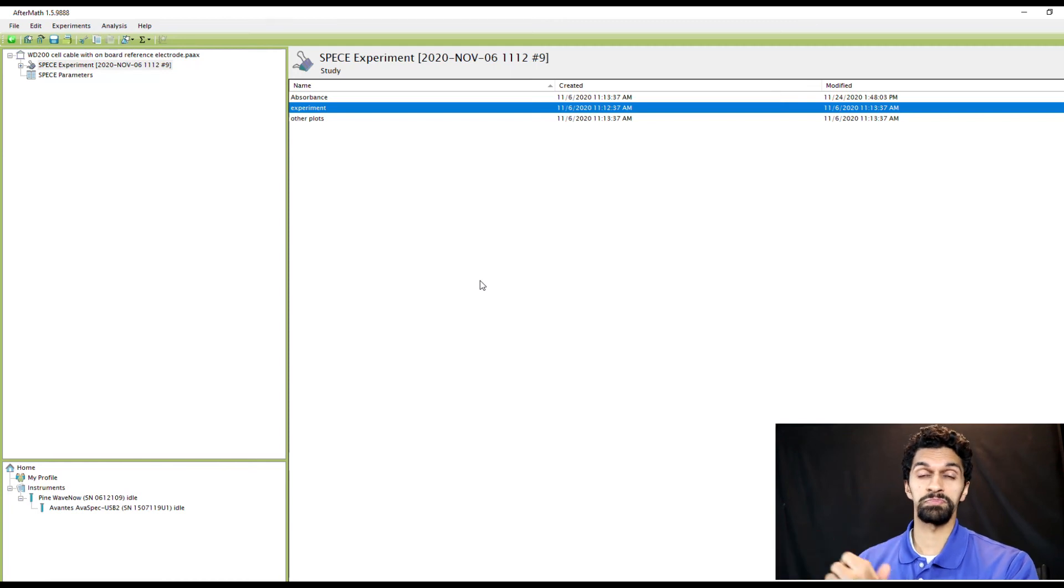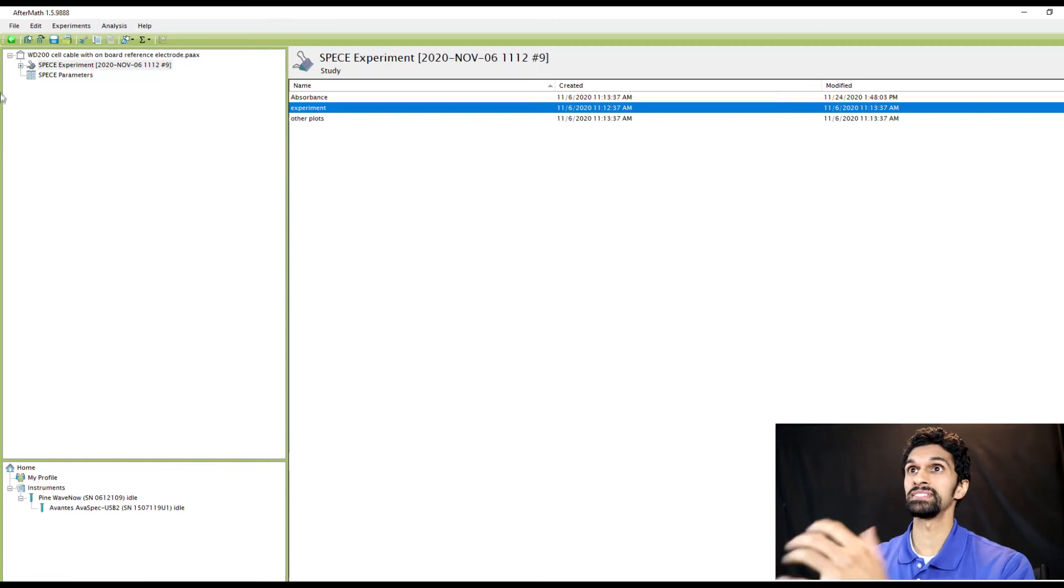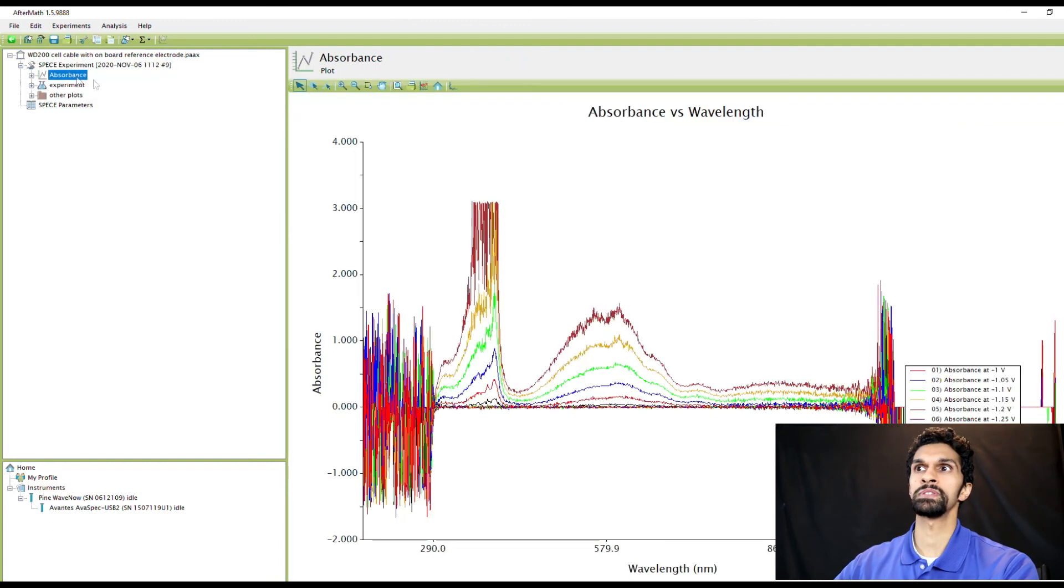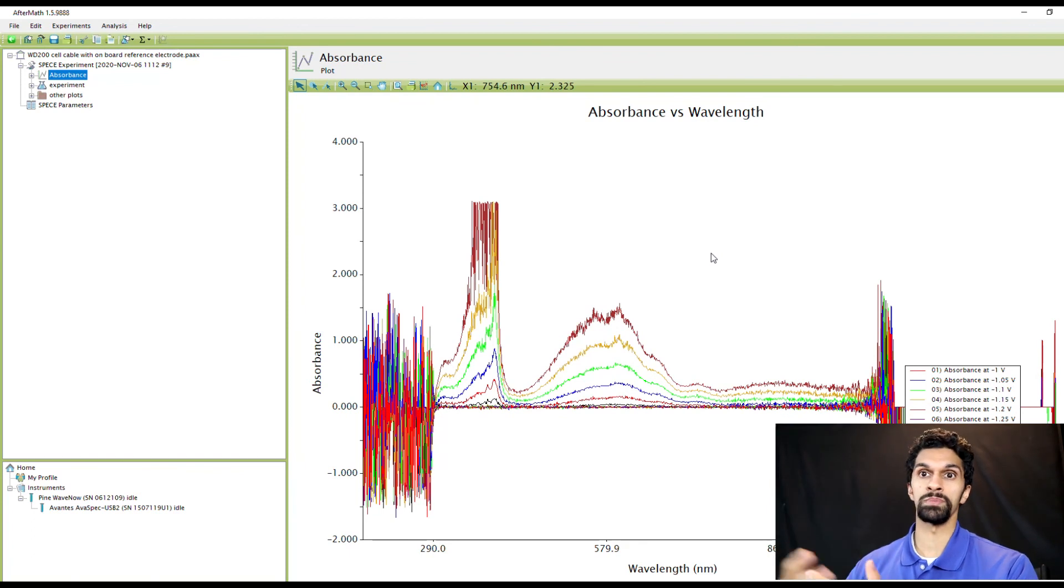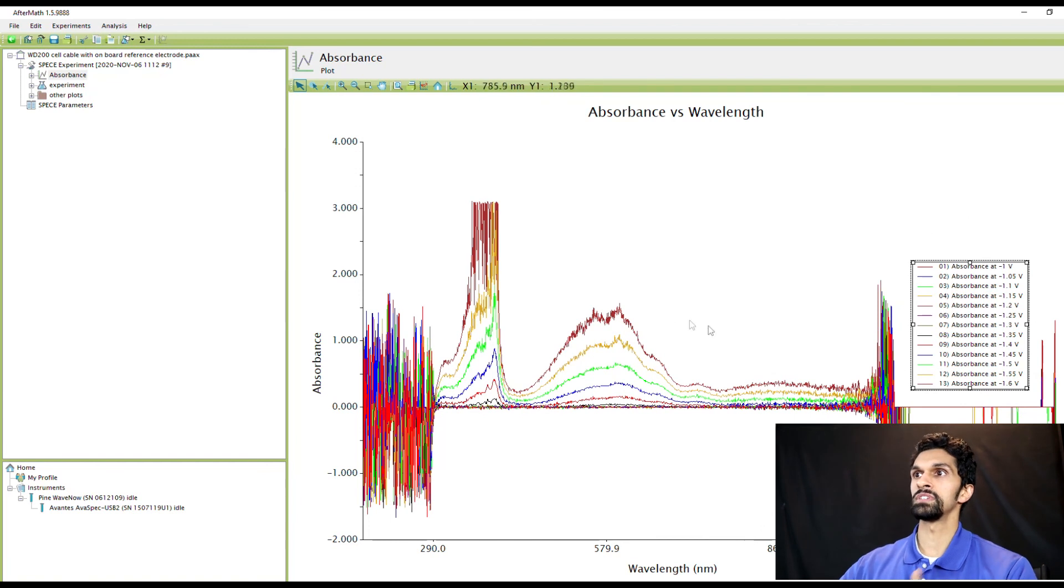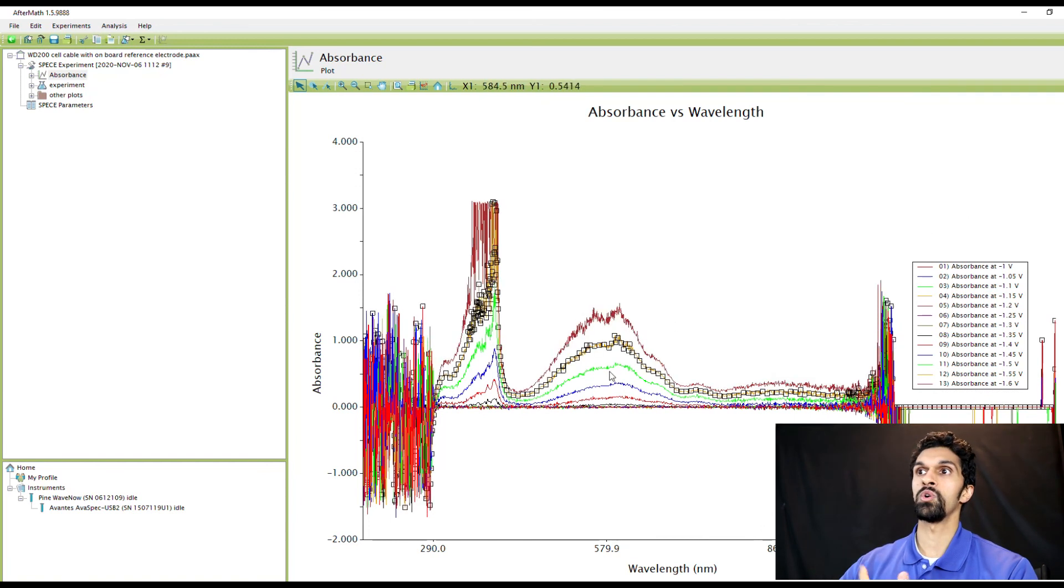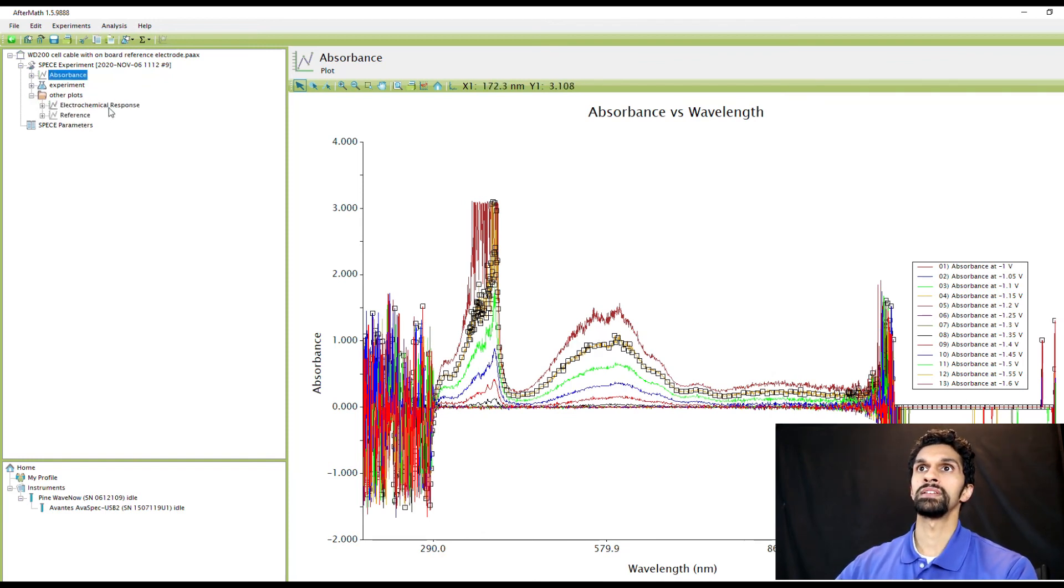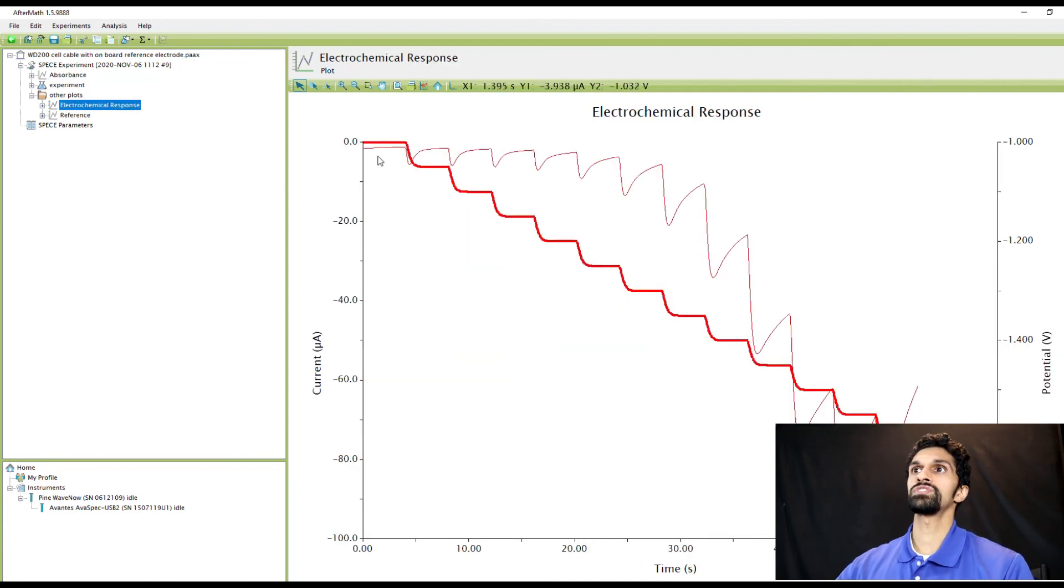After our spectroelectrochemistry experiment is complete, we can find the data in the experiment node. If we expand it and then click on Absorbance you will now see all of the absorption data. On the right hand side you'll see this legend that shows you the absorption spectrum with the corresponding voltage. If you want to look at the electrochemical data you need to go to Other Plots and then click on Electrochemical Response. This shows you the step potential that was applied and the corresponding current response.